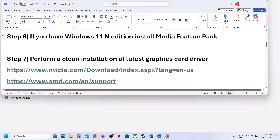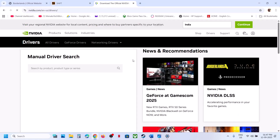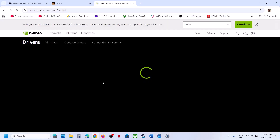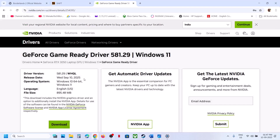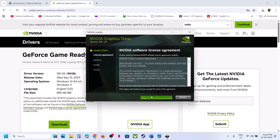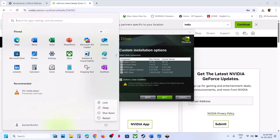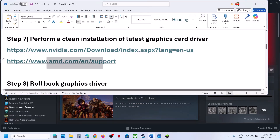The next step is to perform a clean installation of your graphics card driver. If you have an NVIDIA card, go to the NVIDIA website; if you have an AMD card, go to the AMD website. Select your graphics card and operating system, click Find, and then select the GeForce Game Ready Driver — currently version 581.29 or whichever is latest. Click View, then Download, run the EXE file, click Yes to allow, click OK, click Agree and Continue, select the Custom option, click Next, put a check on 'Perform a clean installation,' click Next, and after installation restart your PC. Launch the game and check.